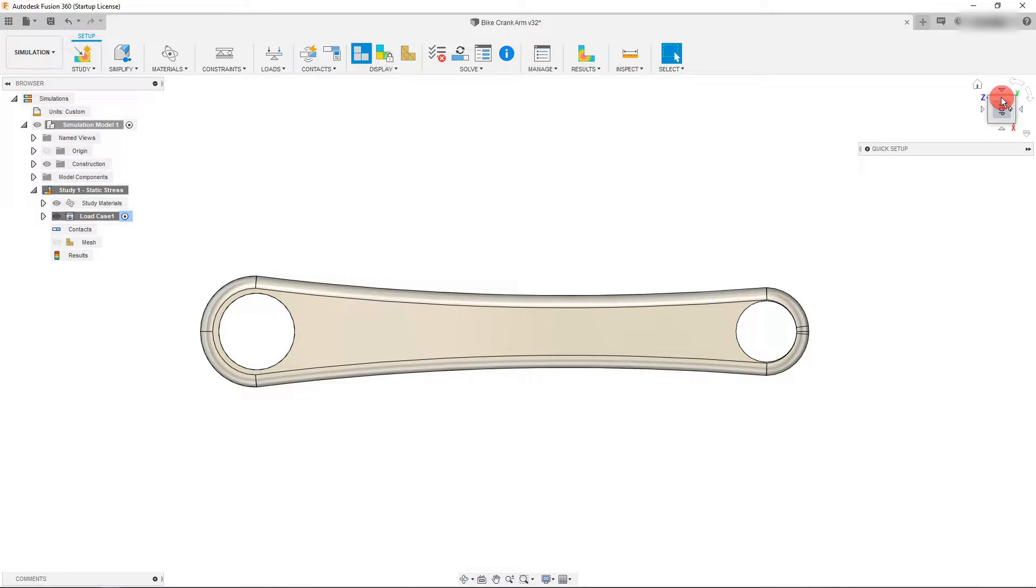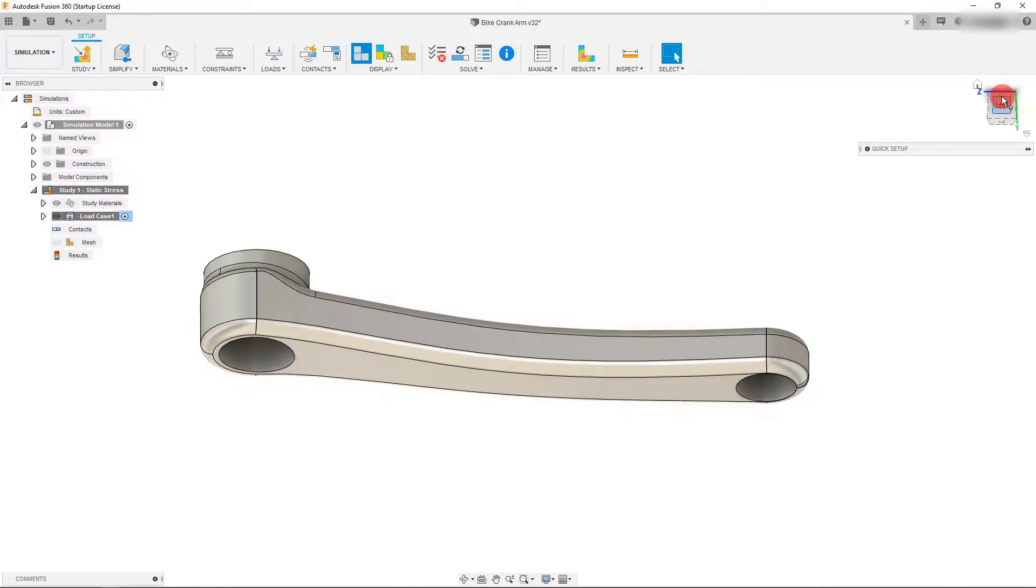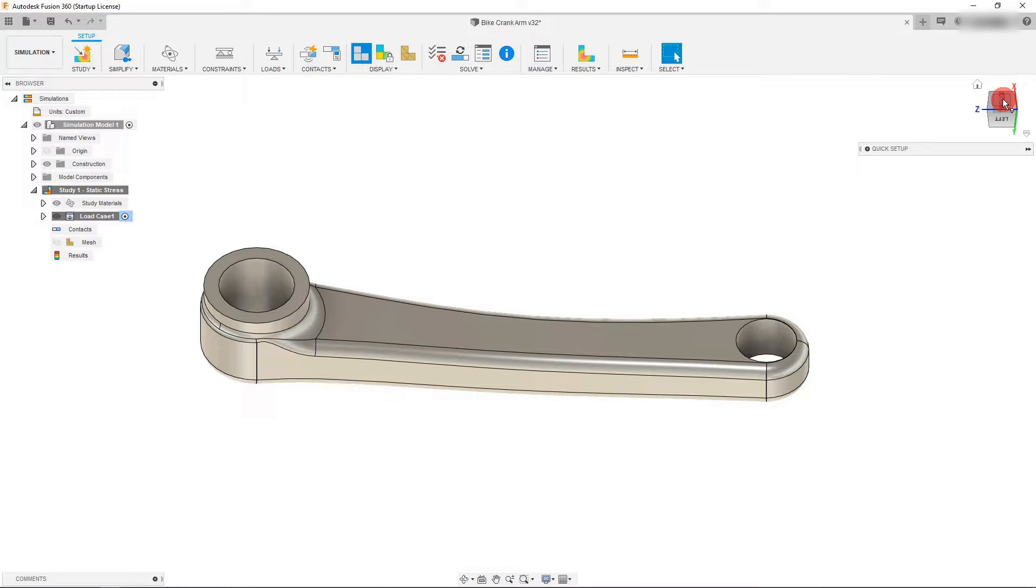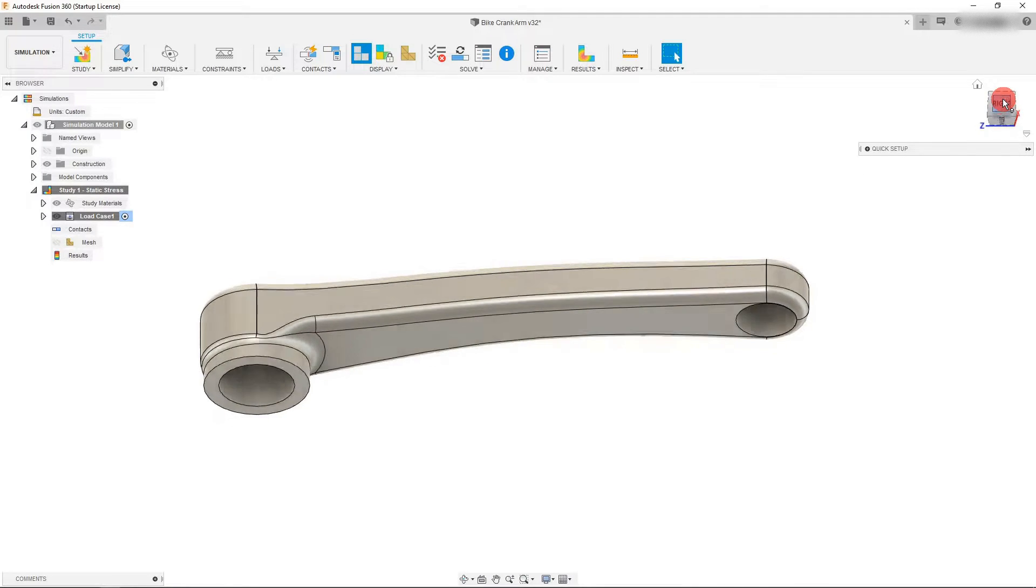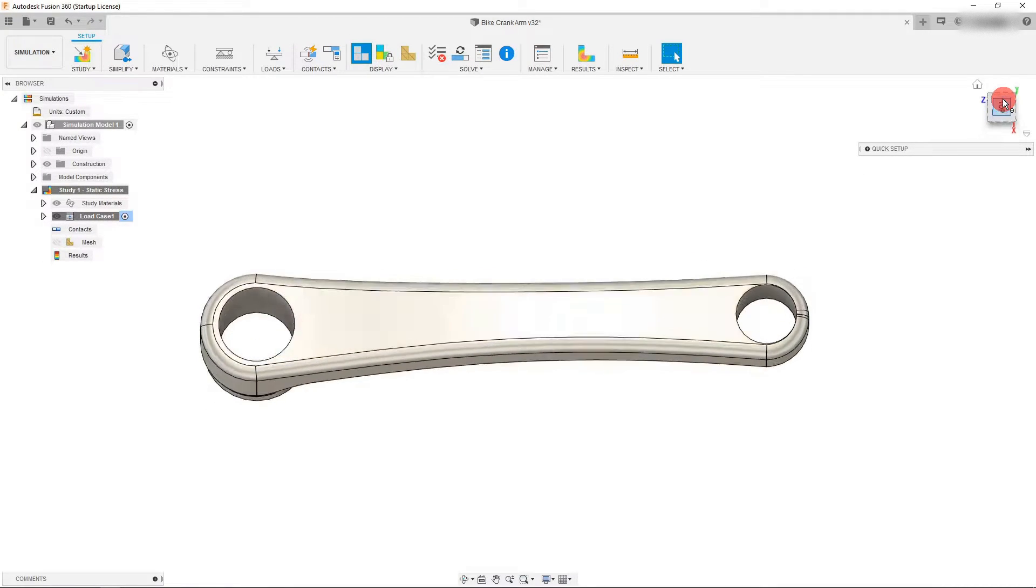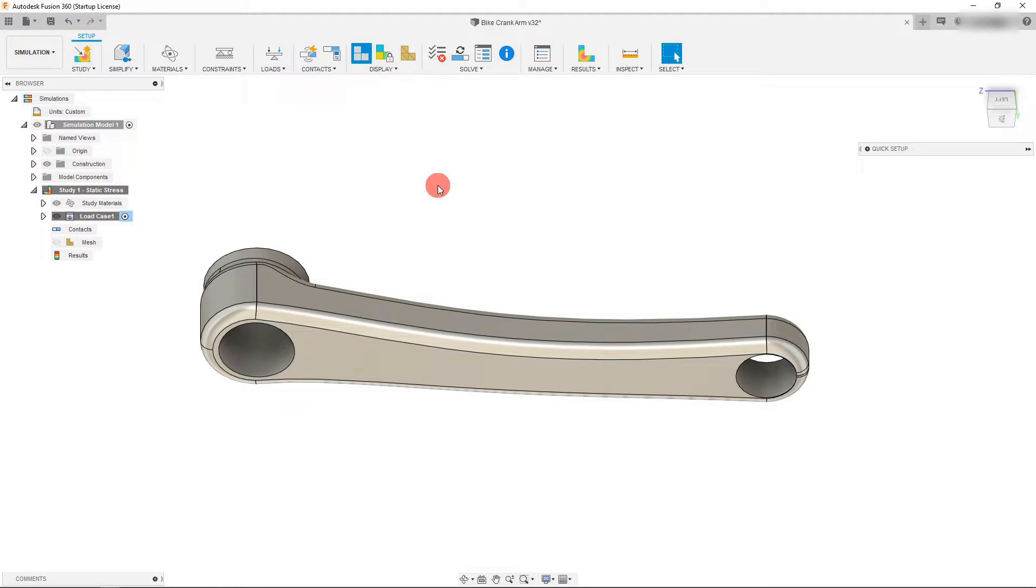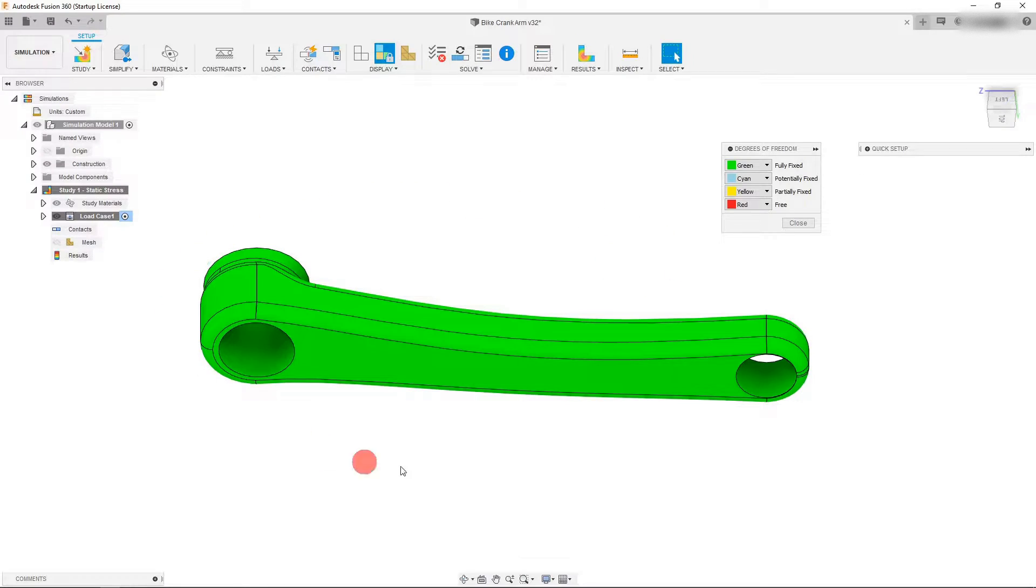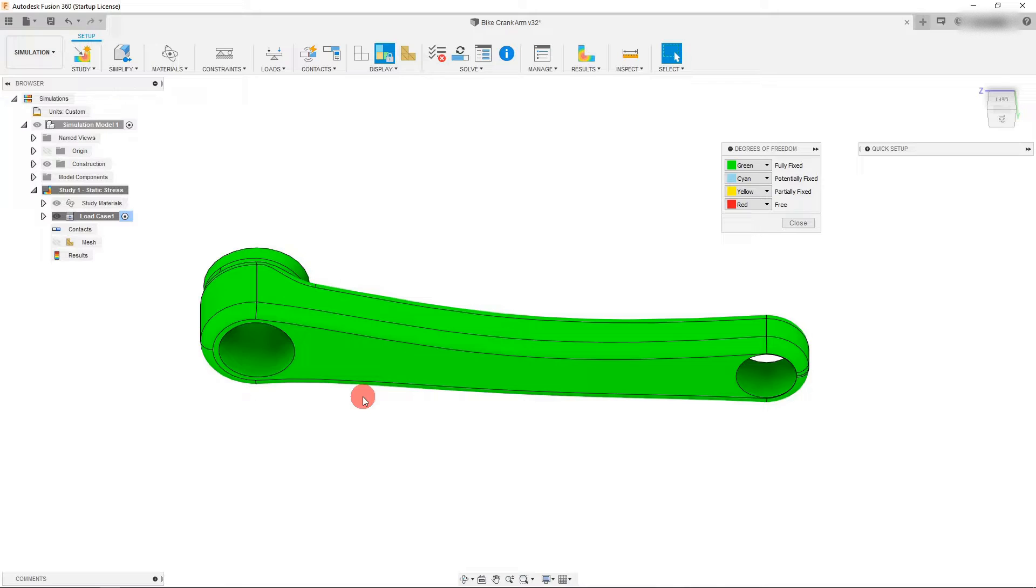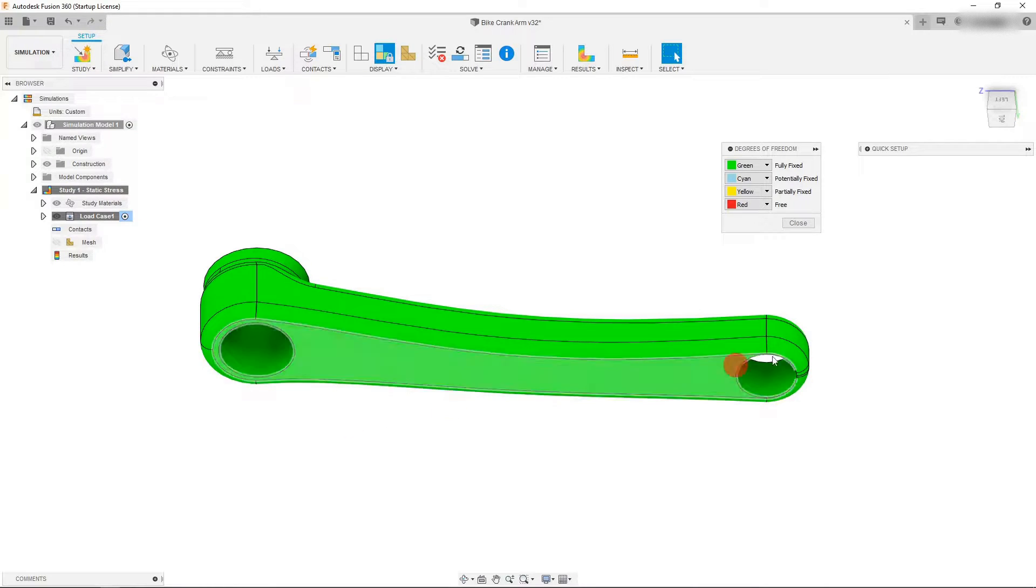Before we apply our load, I want to show you what the part geometry looks like. As you can see, this is a solid bar style of crank arm, and that's going to be important later. Now we want to look at the degrees of freedom that we have. We just applied a constraint to this inner cylinder here. If we come over to DOF view, you're going to see that the part is highlighted in green, which means the entire part is fully fixed. That's very important because we want our part to be fully constrained so that when we apply a load, the part is solidly in place and it can take that load.